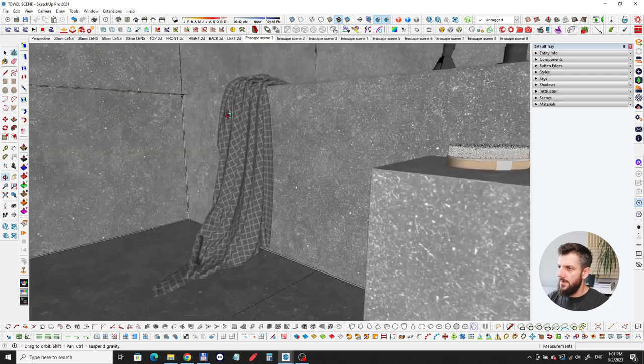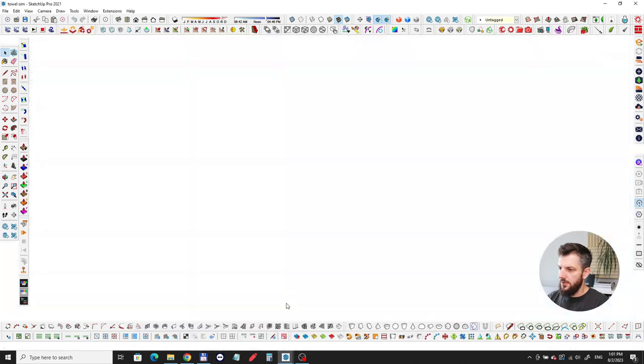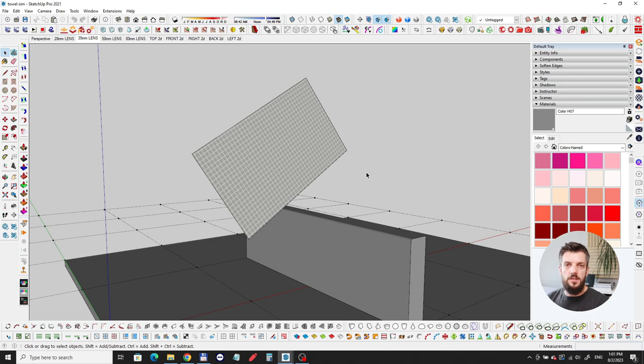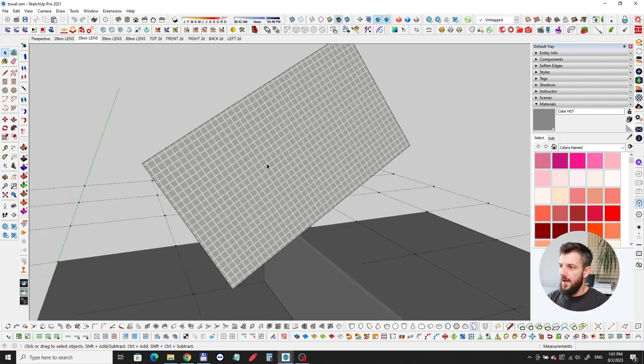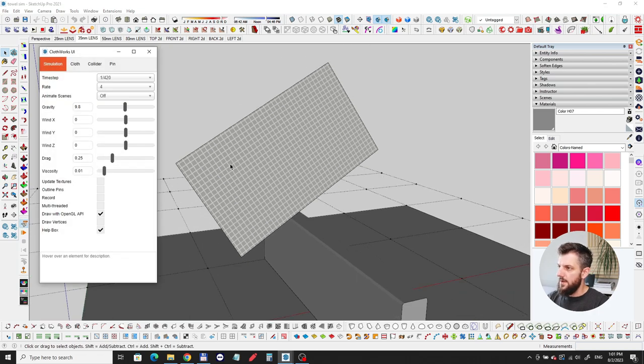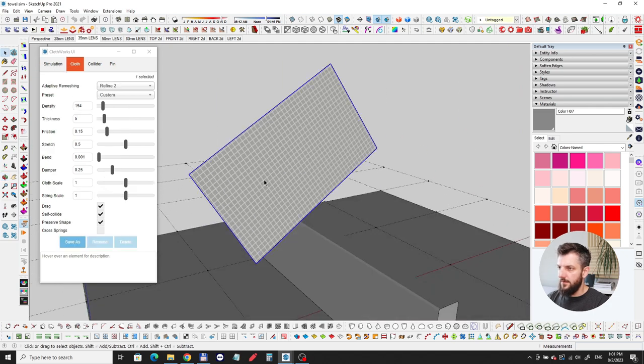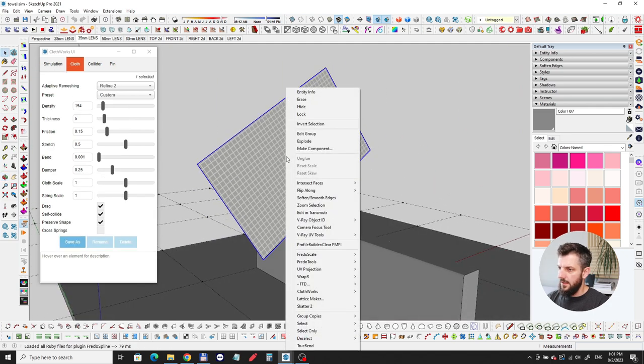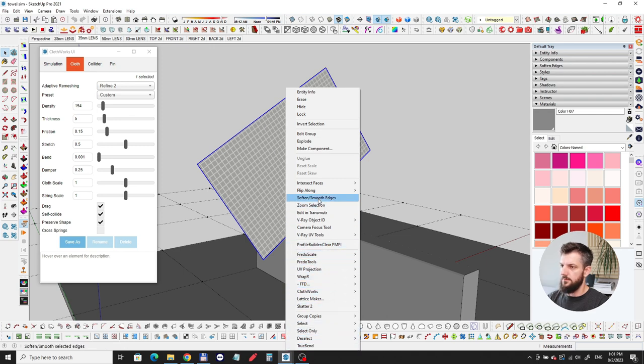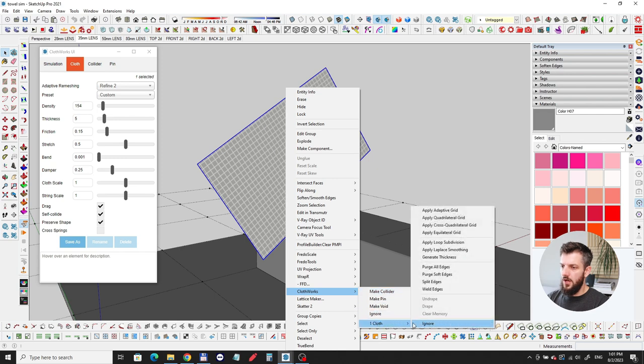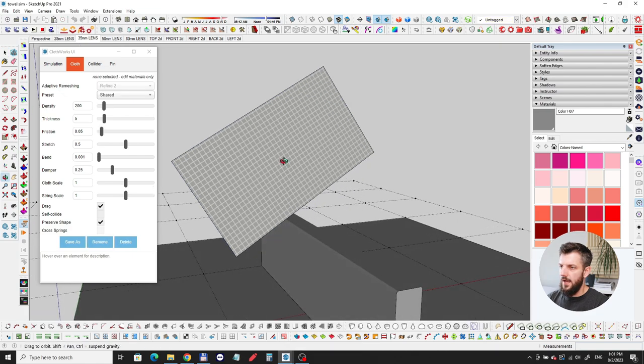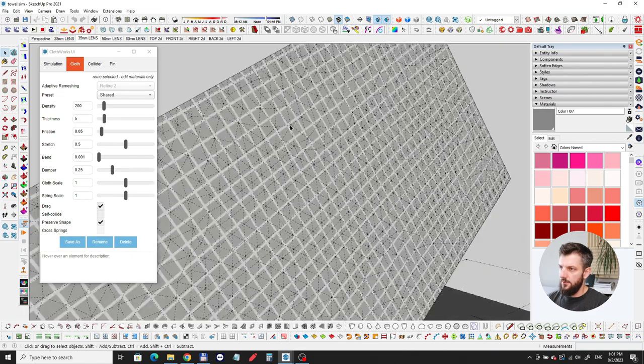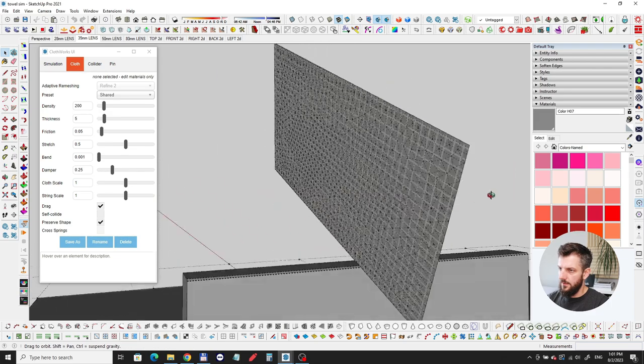Then the towel, I made the towel with cloth works. Cloth works is a great plugin for simulating cloths and materials and stuff like that, which is awesome to have inside of SketchUp. I'm just going to show you I made this plane here. I made it a cloth and then I applied a grid to have some subdivisions, and it created this kind of grid on my plane.